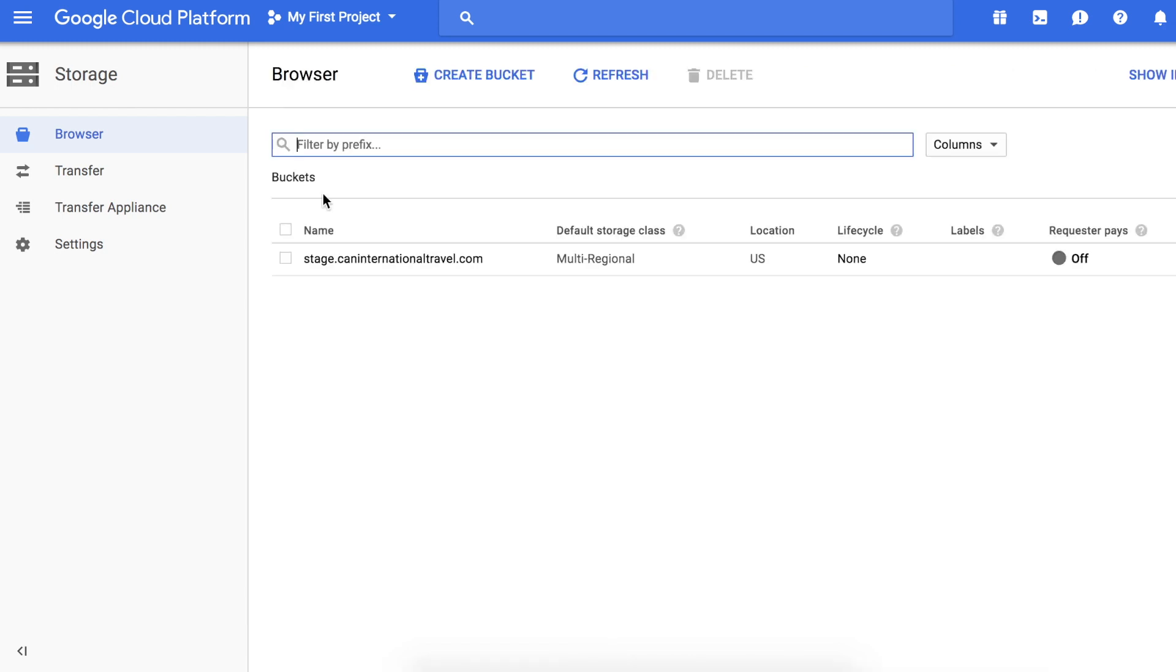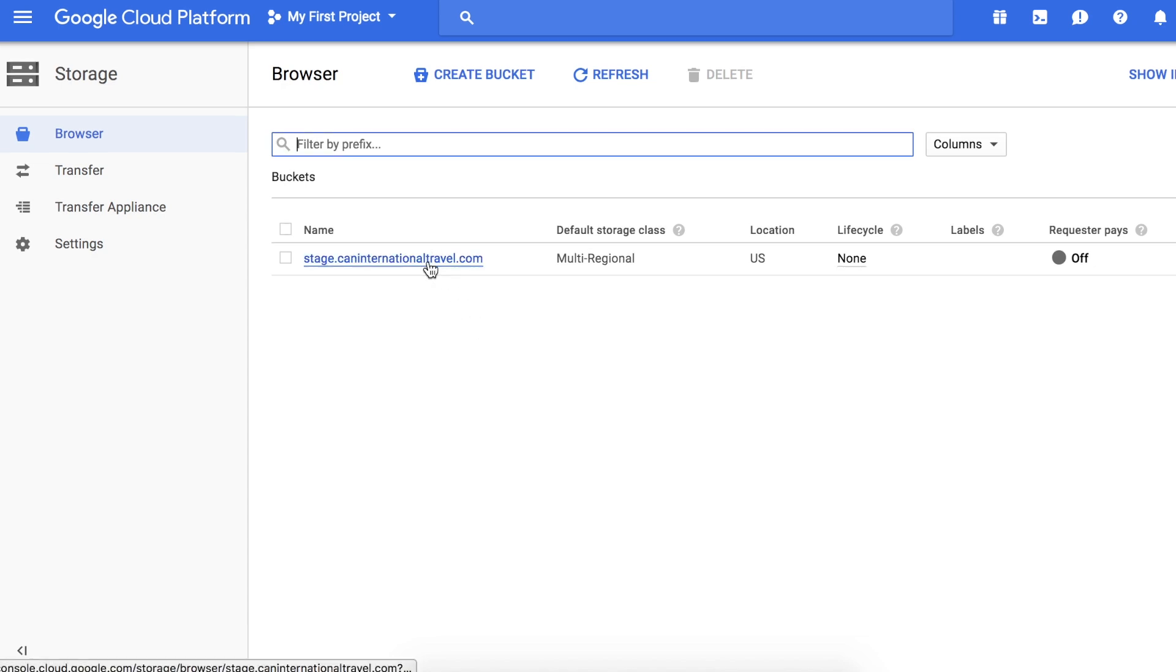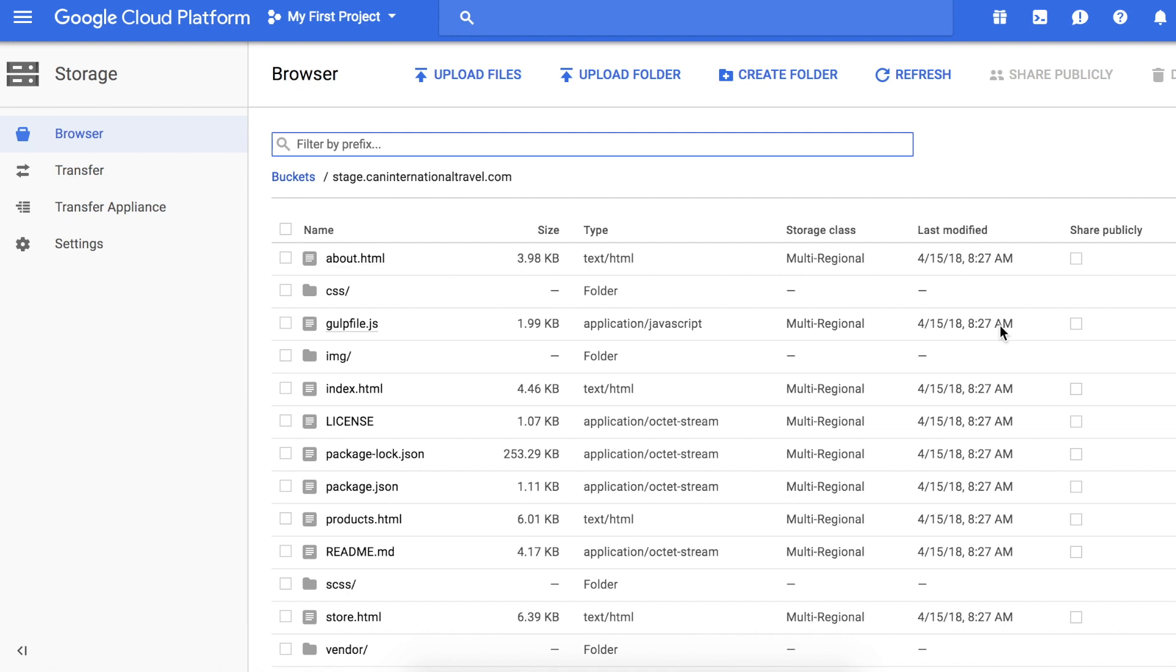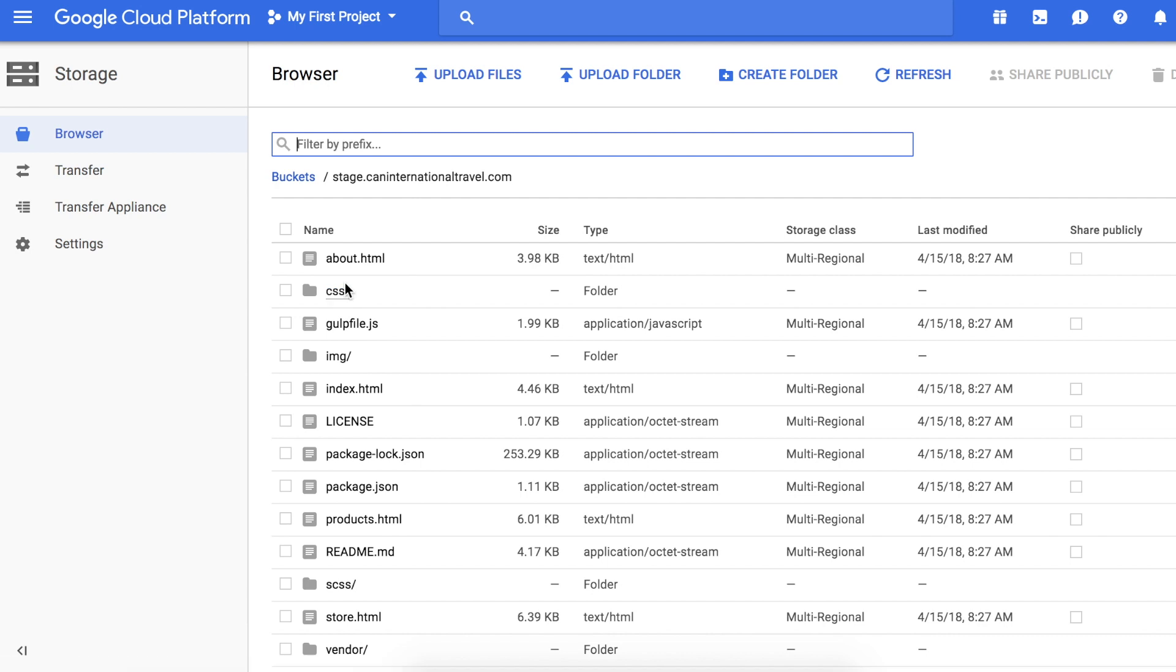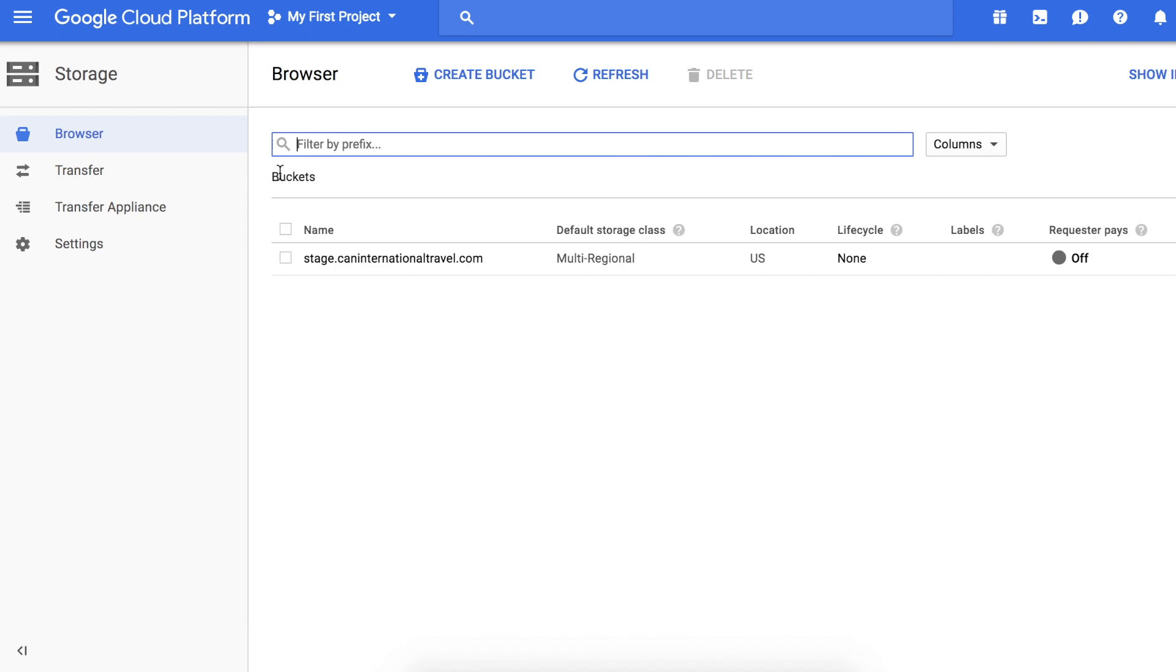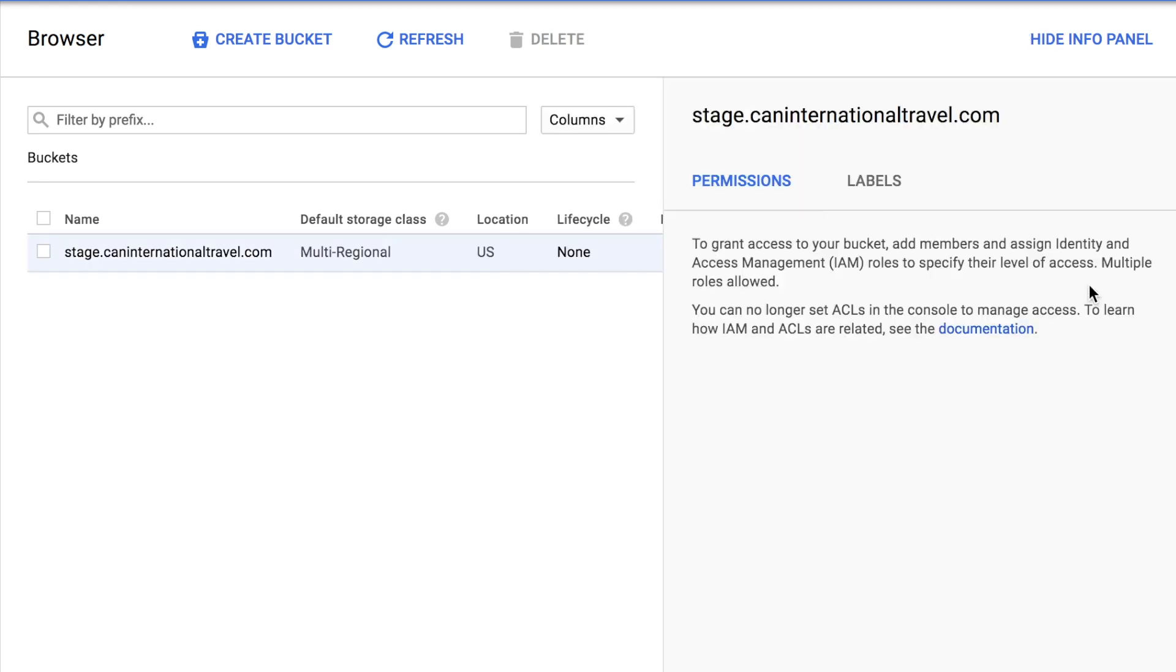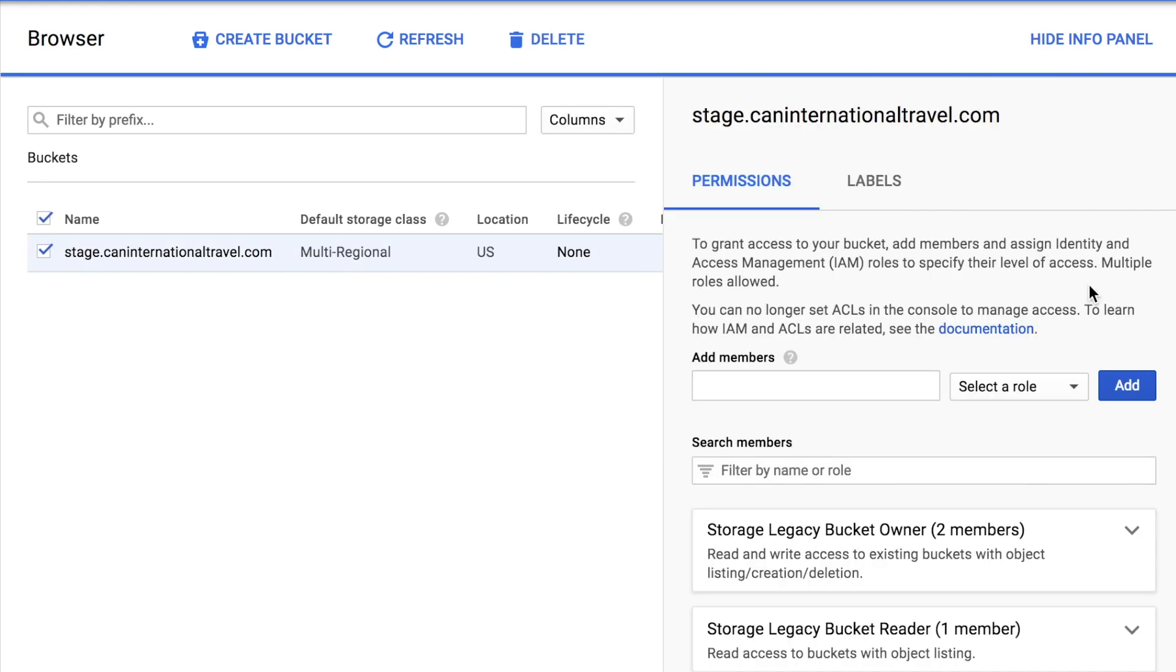The next thing we want to do is make them publicly accessible. Normally we click share publicly one by one, but in this case we have a lot of files and folders, so it's going to take us a while to actually make them all publicly available. There is a faster way I'll show you.